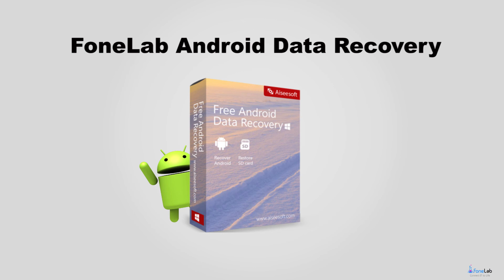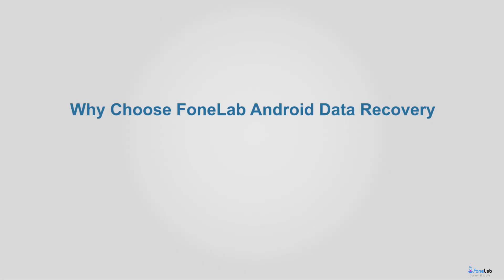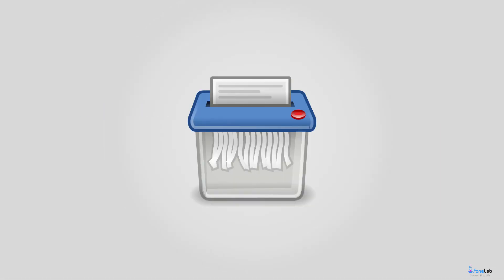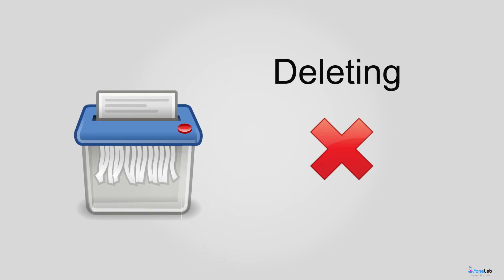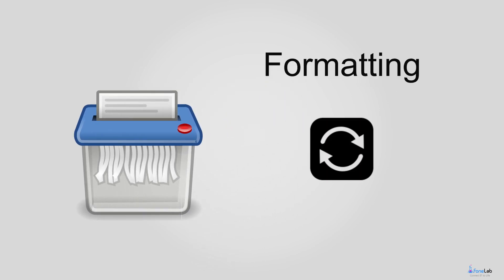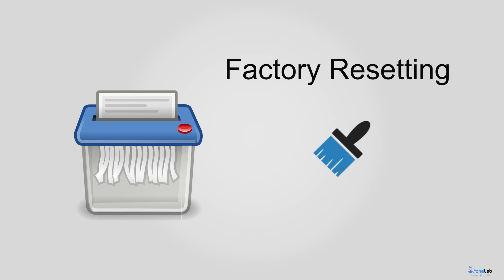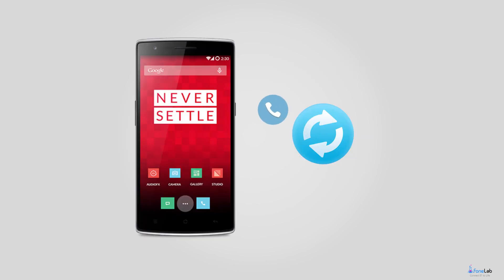All you need is to get the PhoneLab Android Data Recovery software onto your PC or Mac. Why choose PhoneLab Android Data Recovery? First, it doesn't matter how the call history is lost, like deleting, formatting, factory resetting, etc., the software can completely restore it back easily without any problem.